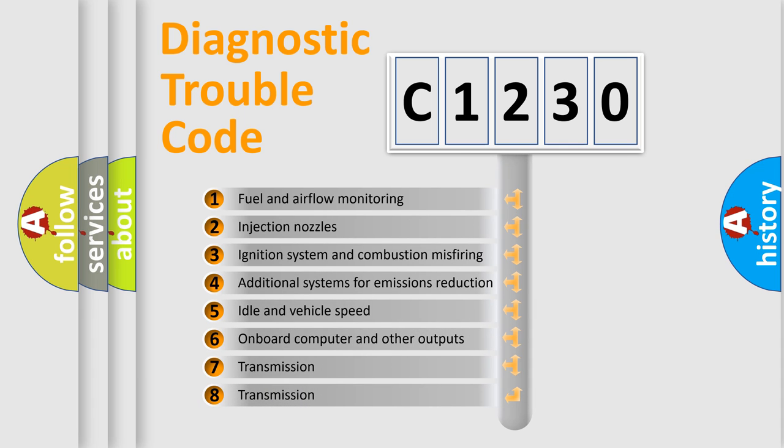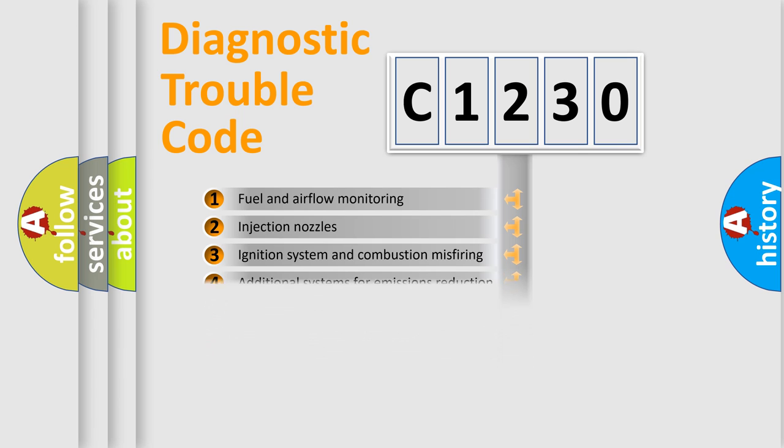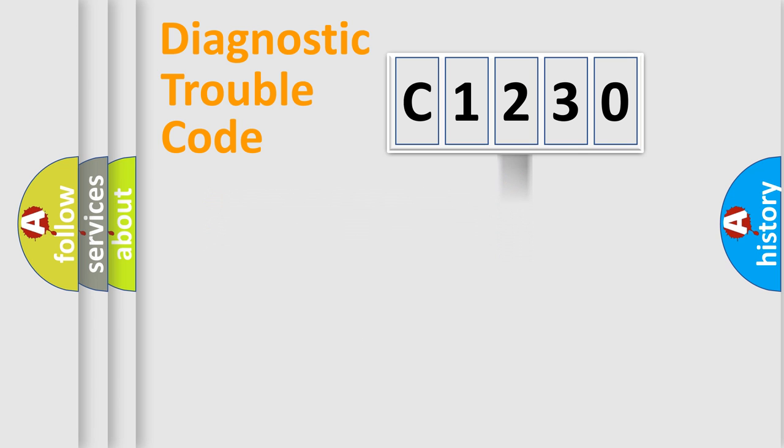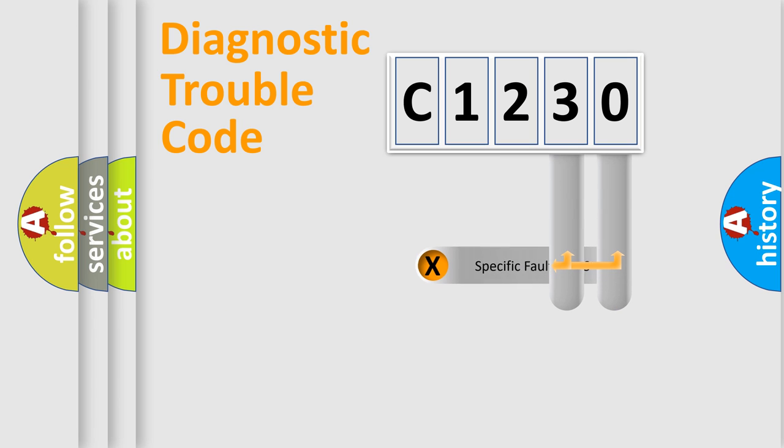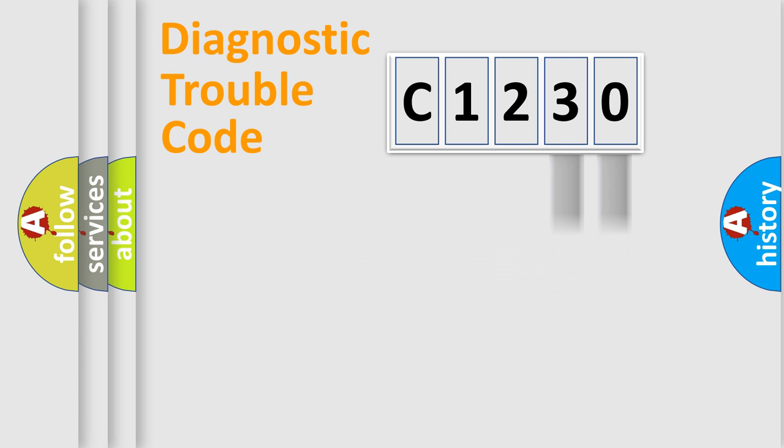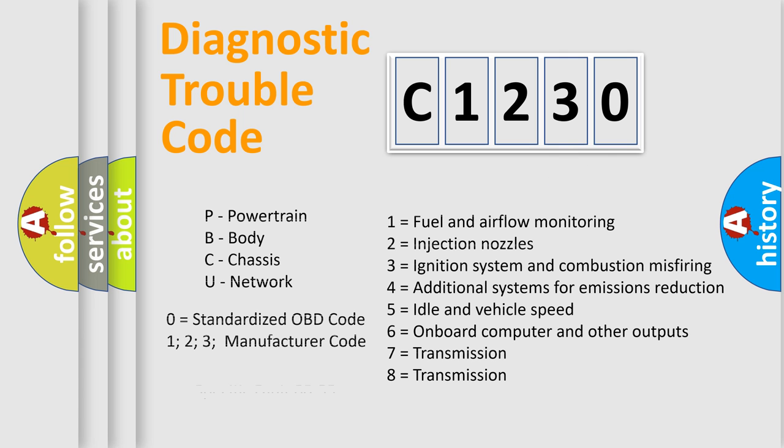The third character specifies a subset of errors. The distribution shown is valid only for the standardized DTC code. Only the last two characters define the specific fault of the group. Let's not forget that such a division is valid only if the second character code is expressed by the number zero.